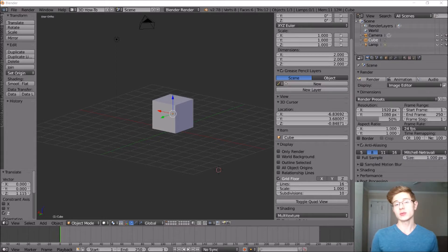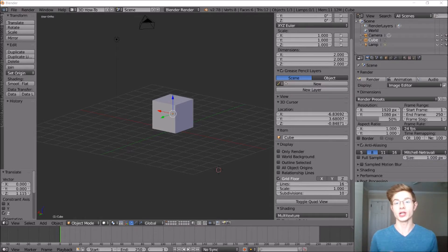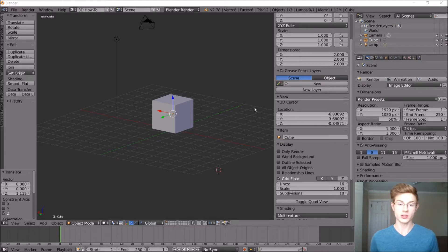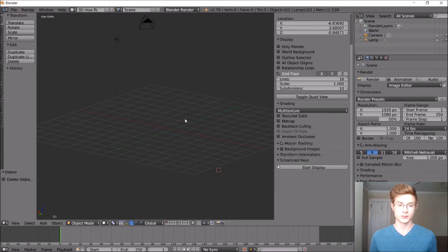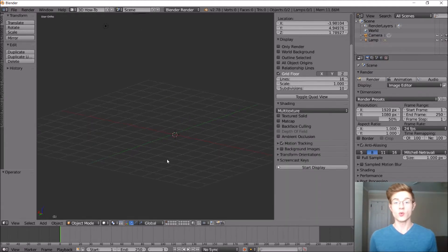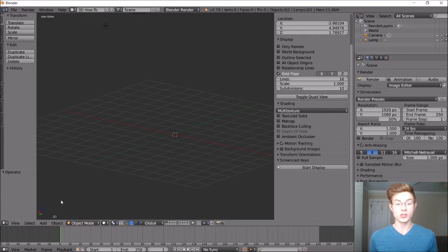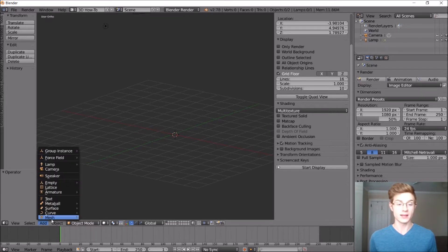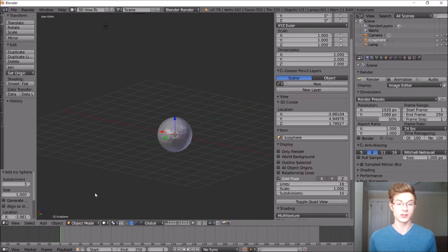Now, the first thing that we'll do is add an Icosphere to our workspace, and that'll be the main body of the planet. So first, let's get rid of the default cube here. So while in object mode, go ahead down to Add, Mesh, and Icosphere.